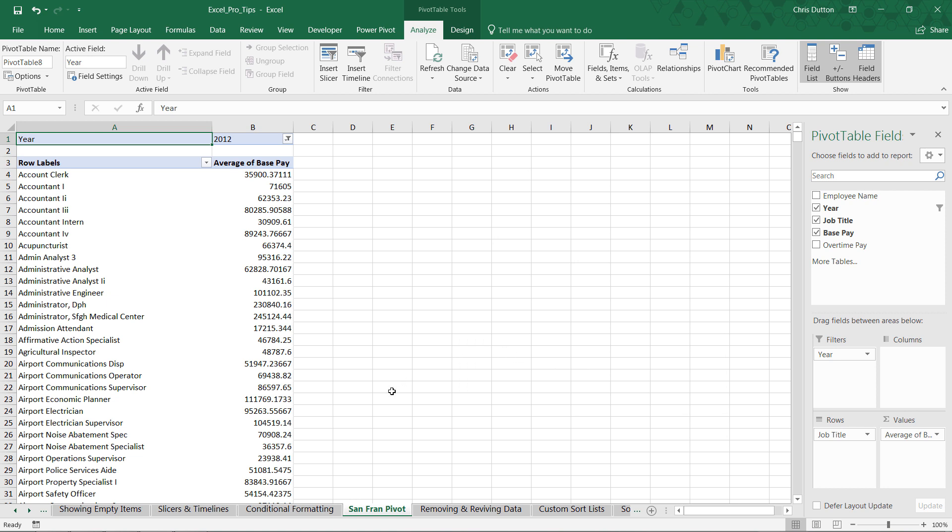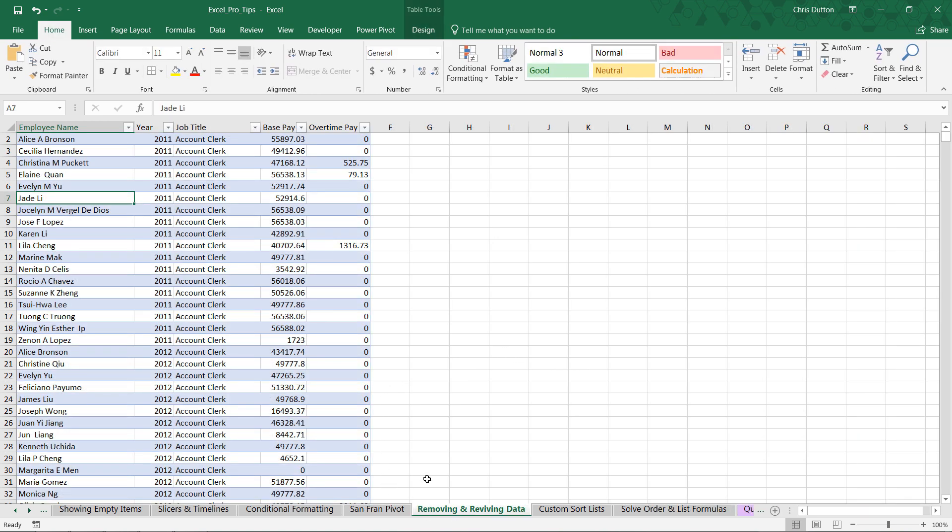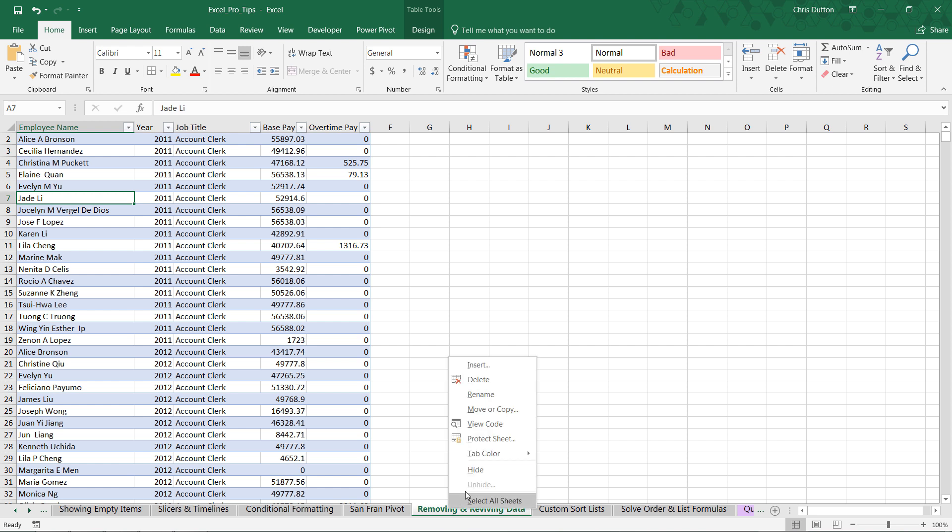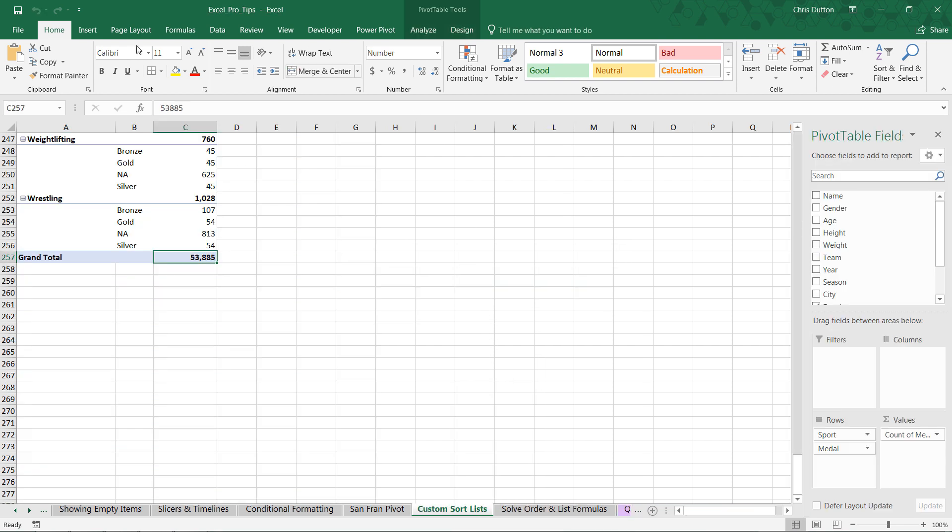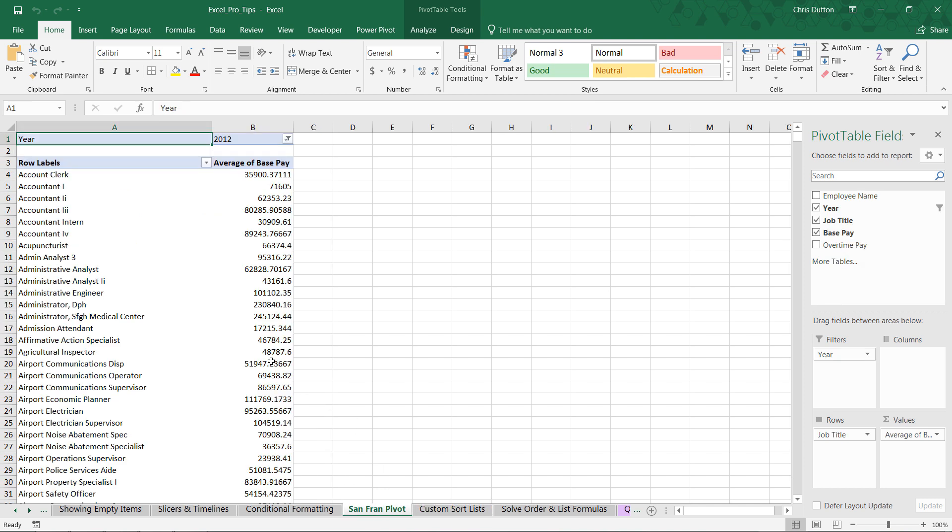Our settings look good. Now watch this. Go to our actual source data. We can right-click the tab and delete the entire tab containing that whole table of data. And we jump back to San Fran Pivot.